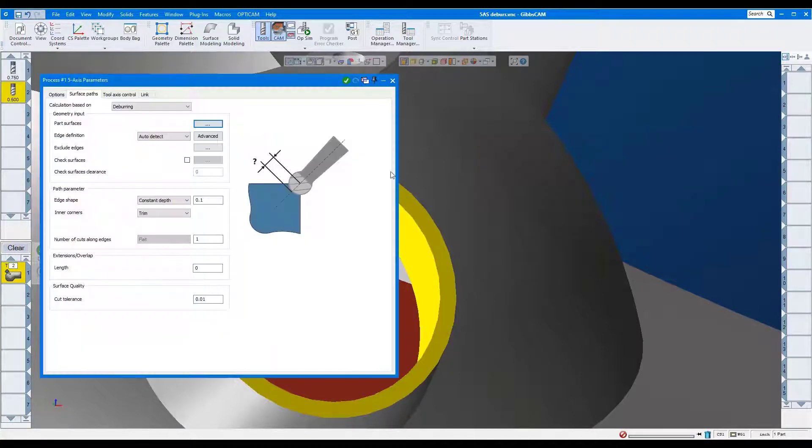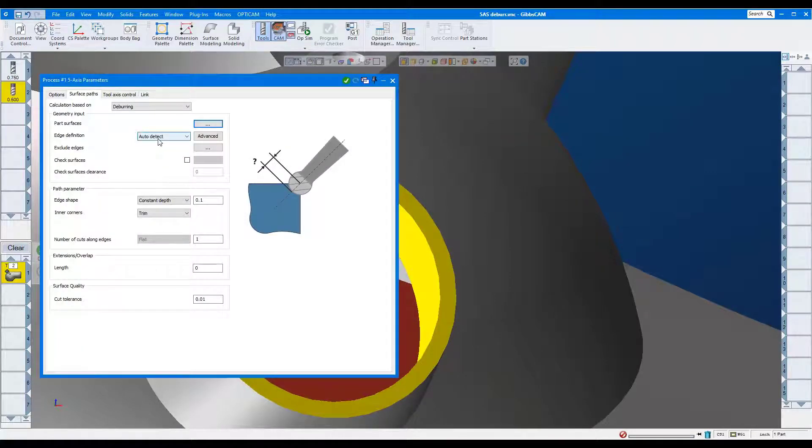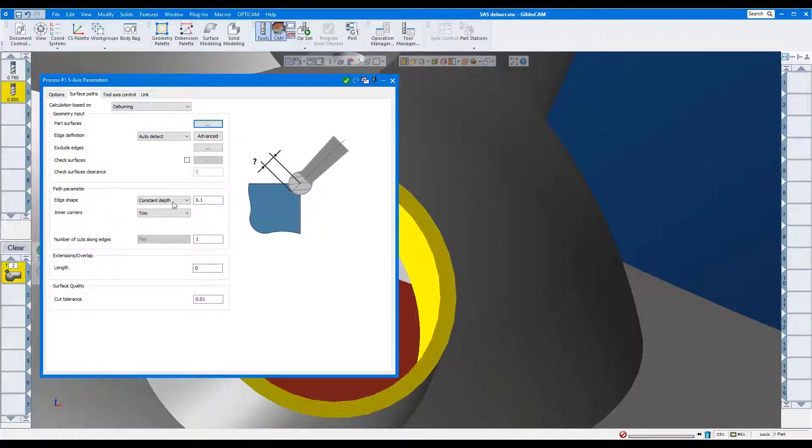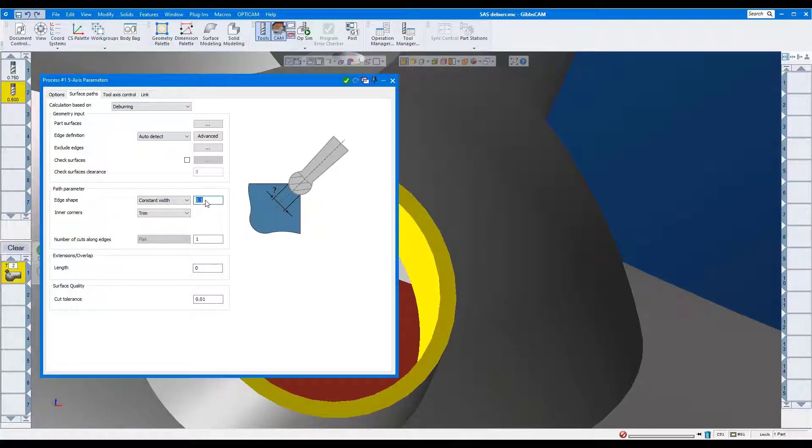We'll use Auto Detect. We're using the side of the tool, so I'll select Constant Width and set the chamfer size to .075 inch.